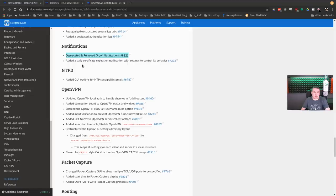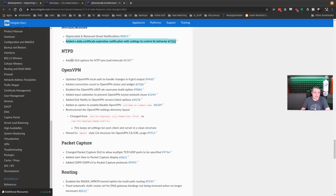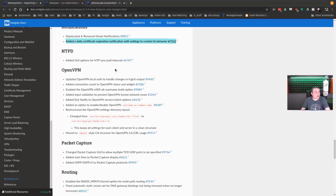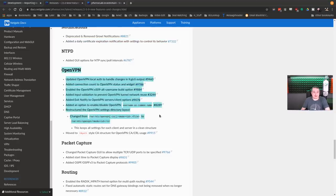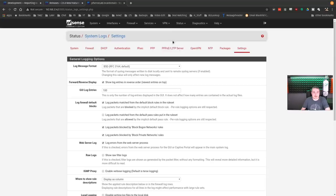Notifications, deprecated and removed Growl notifications. Added a daily certificate expiration notification settings and controls for that behavior. Added GUI options for NTP sync pull intervals. But here's another one where there's definitely a lot more updates. Let's actually take a look at that.